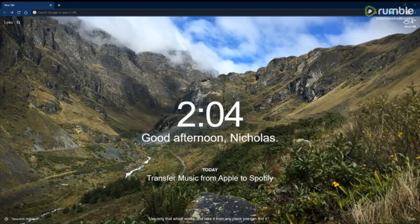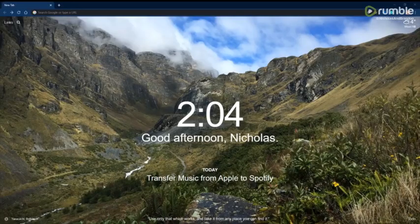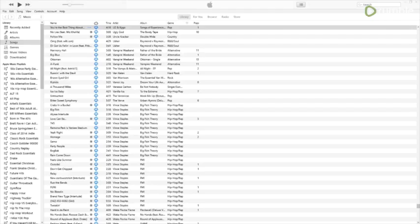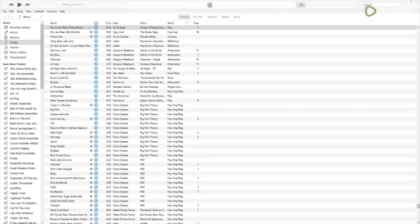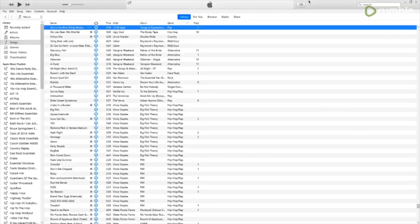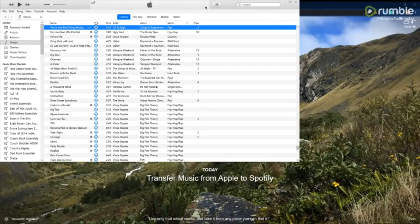So first, what you're going to want to do is open your iTunes on your computer. It's just easier to do it that way on your computer versus your iPhone if you have a lot of songs like I do.